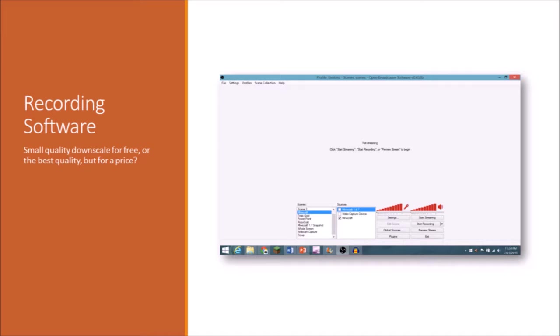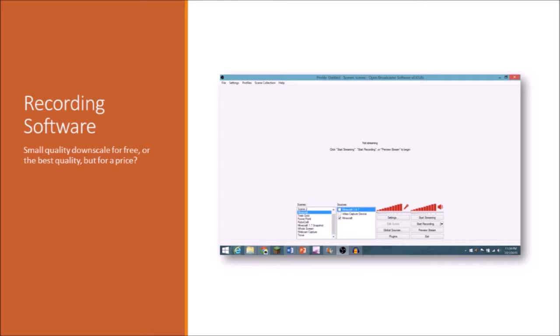Now OBS does reduce the quality of your videos some. So if you want a better quality recording software with more features and more options, and you have some extra money lying around, go ahead and choose Dxtory. Now I am going to link some tutorial videos and playlists of the different recording softwares in the description. So you can go check out those. It's omgcraft or omgchads videos on them. He did an excellent job of explaining it. So you can head down to the description and see those videos if you want to learn more about the recording softwares. But I would recommend OBS or Dxtory.